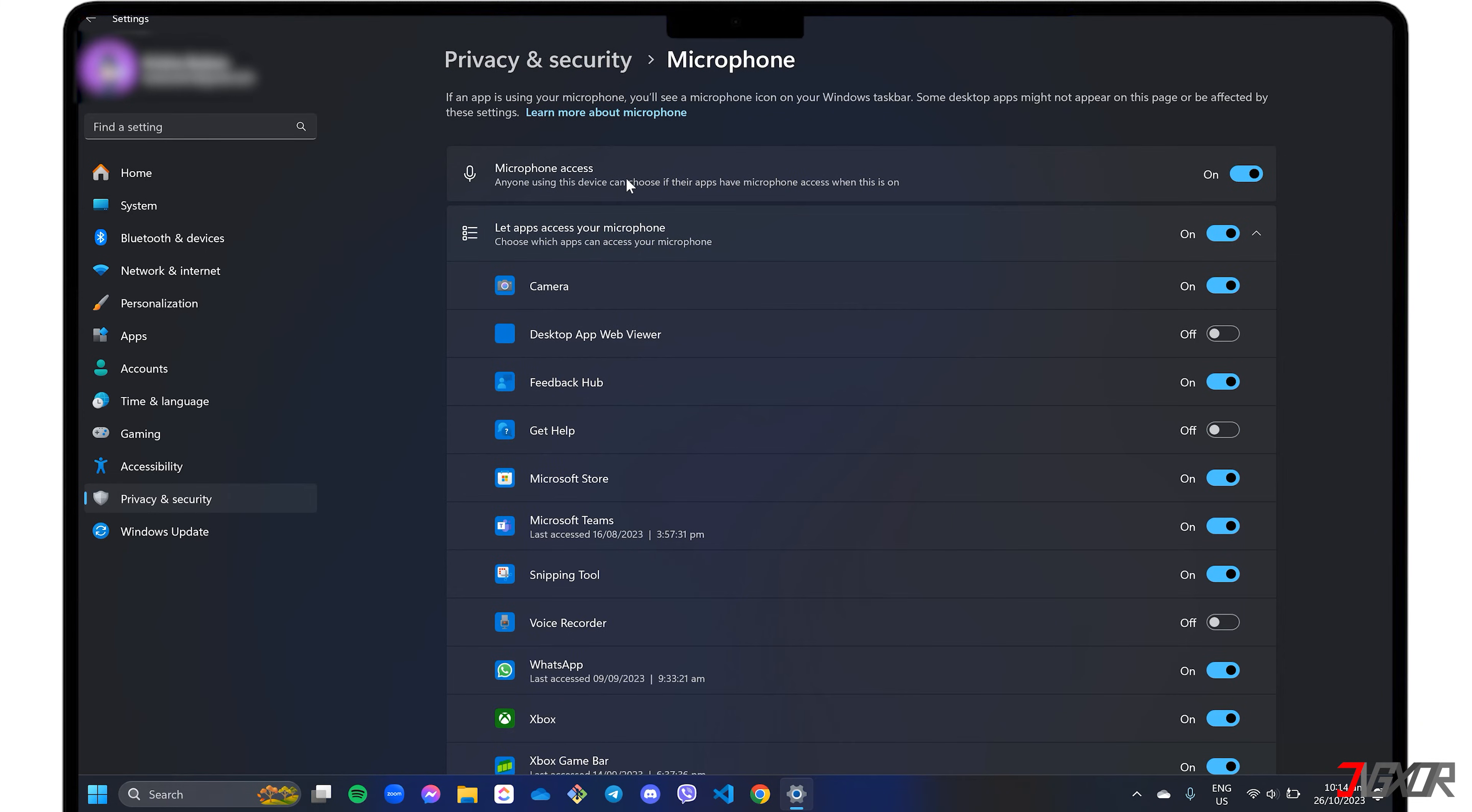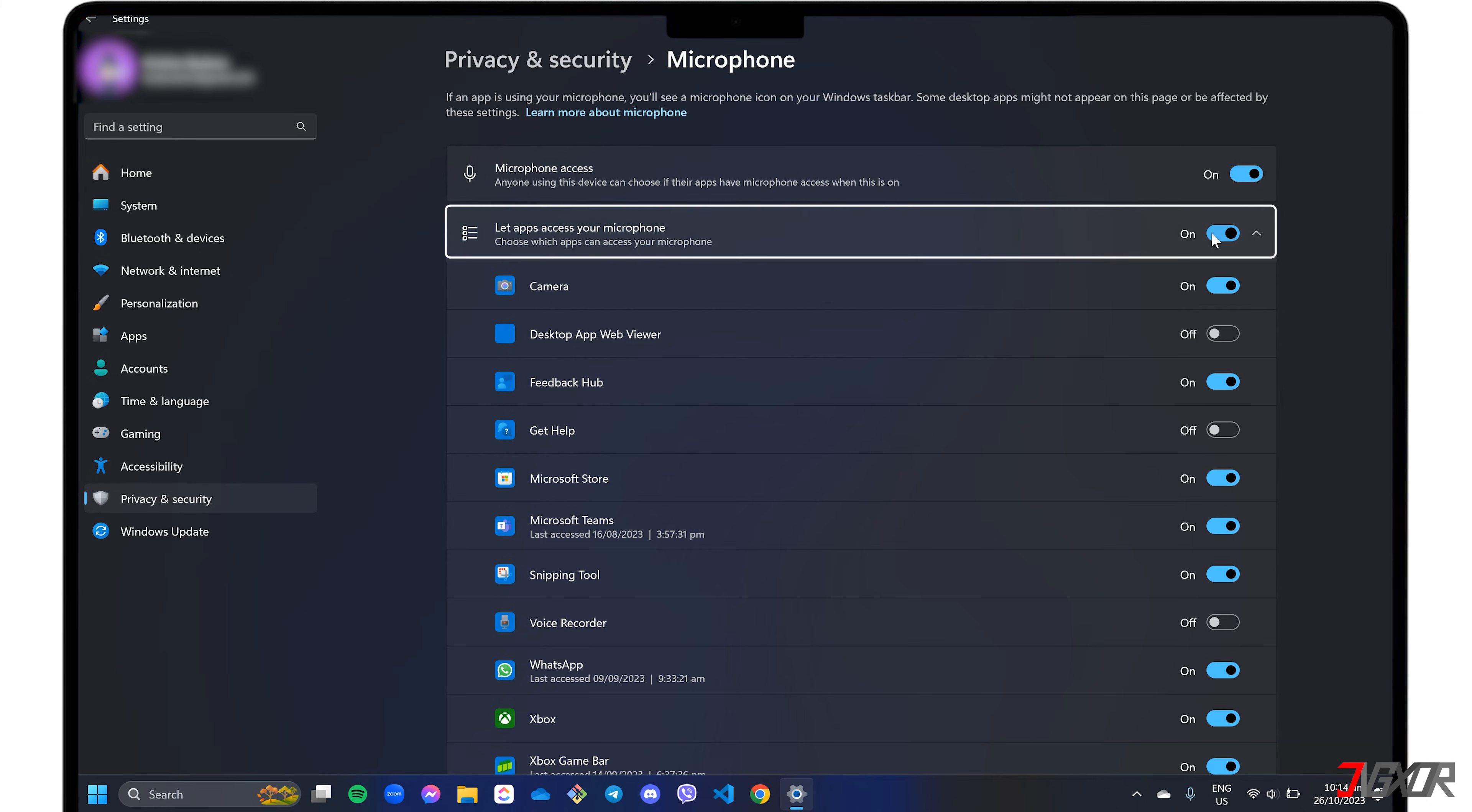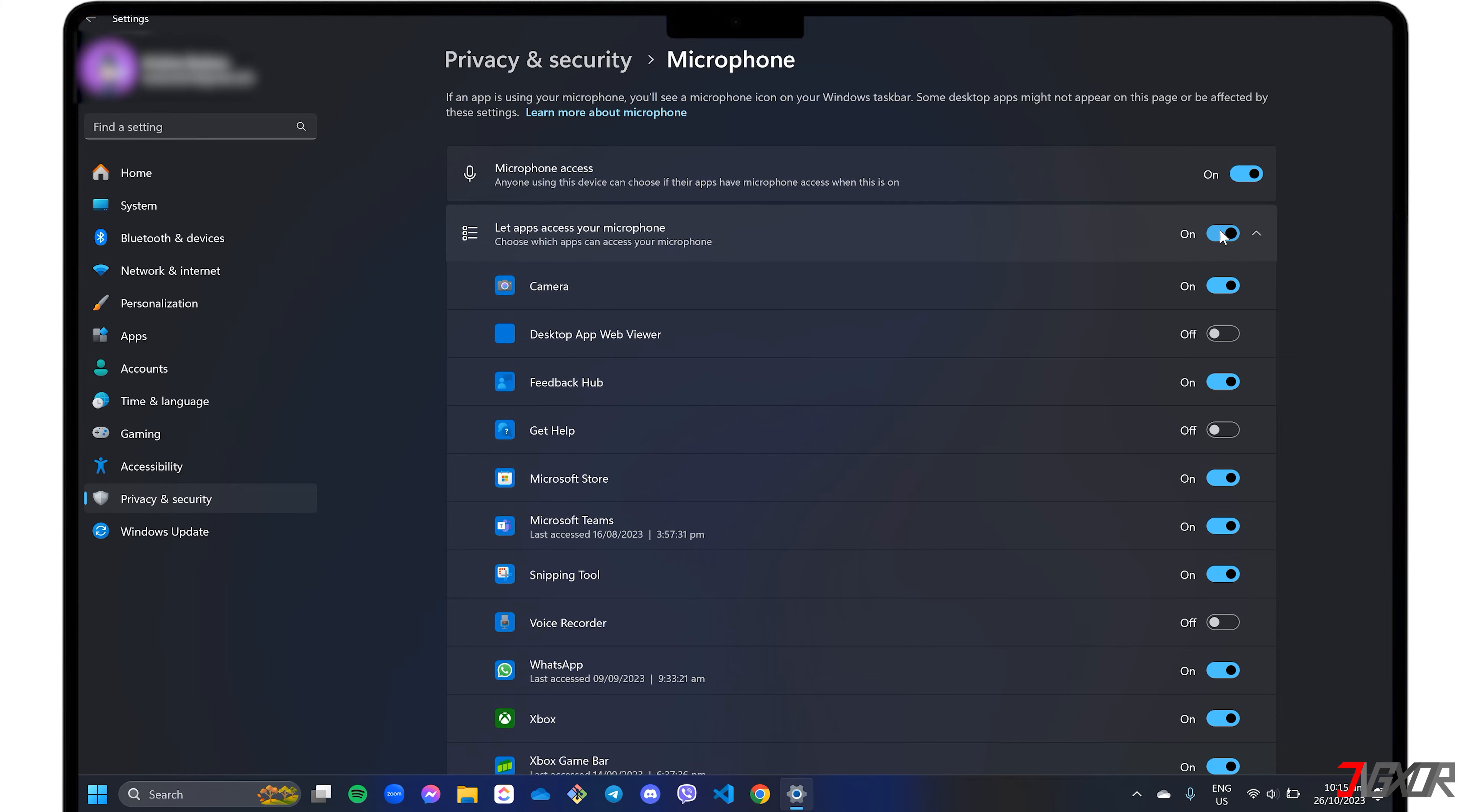Navigate the Microphone Access and allow apps to access your microphone sections. Ensure that the toggle button is turned on. Once done, check if your microphone is working properly.